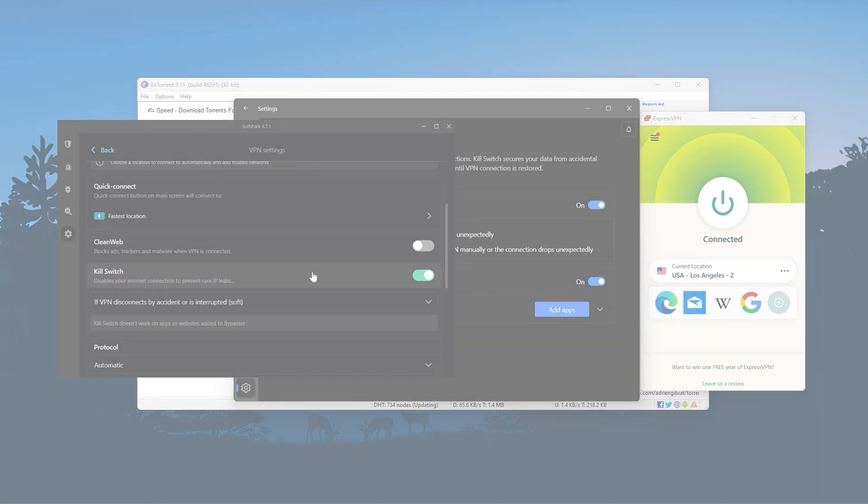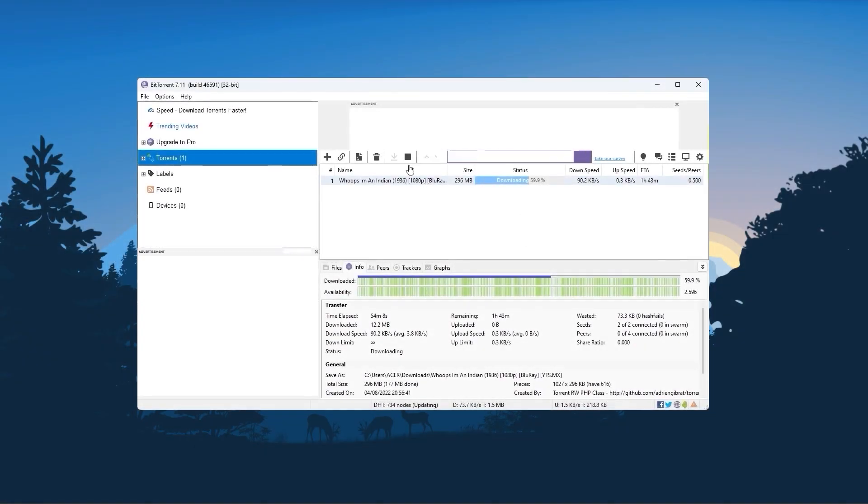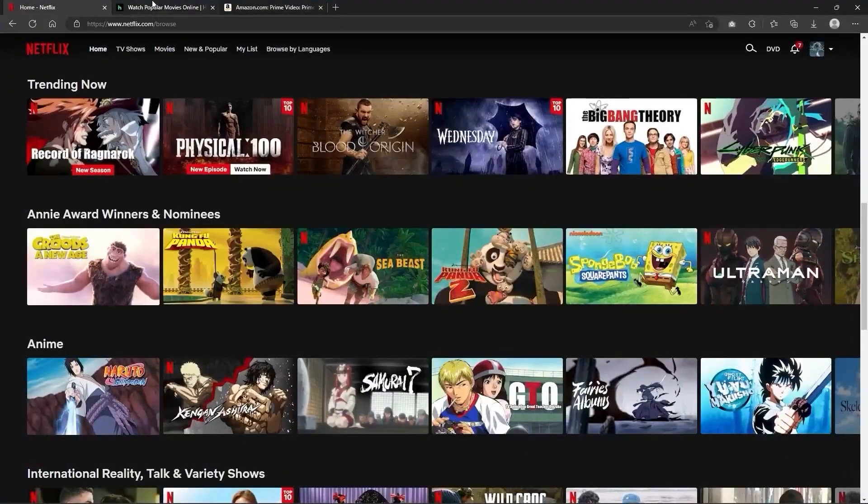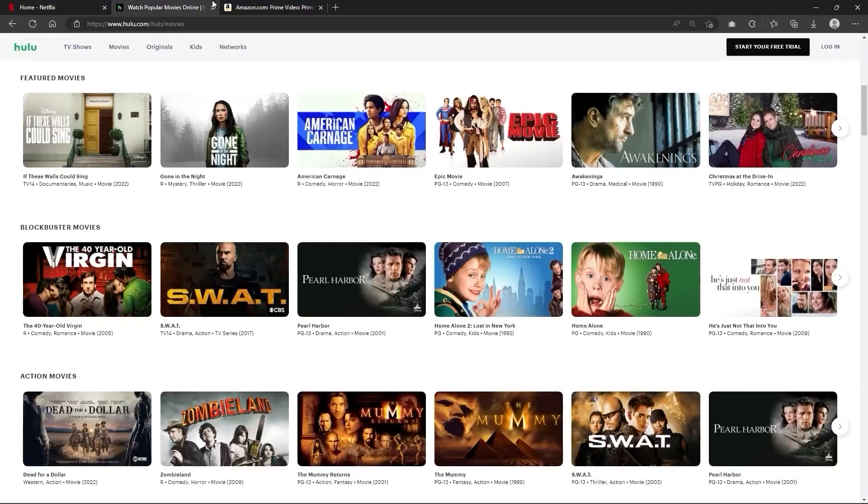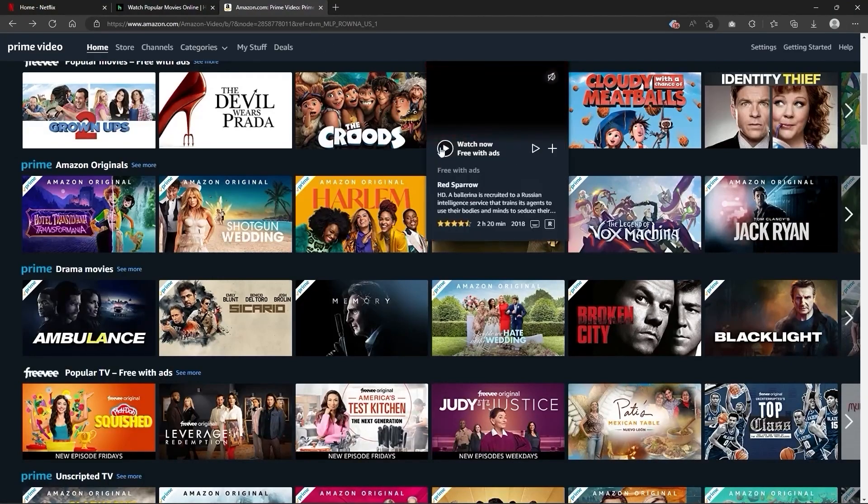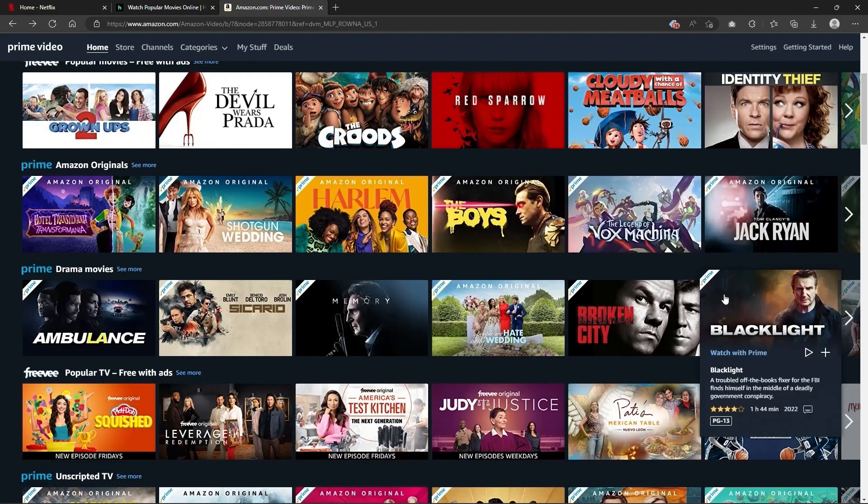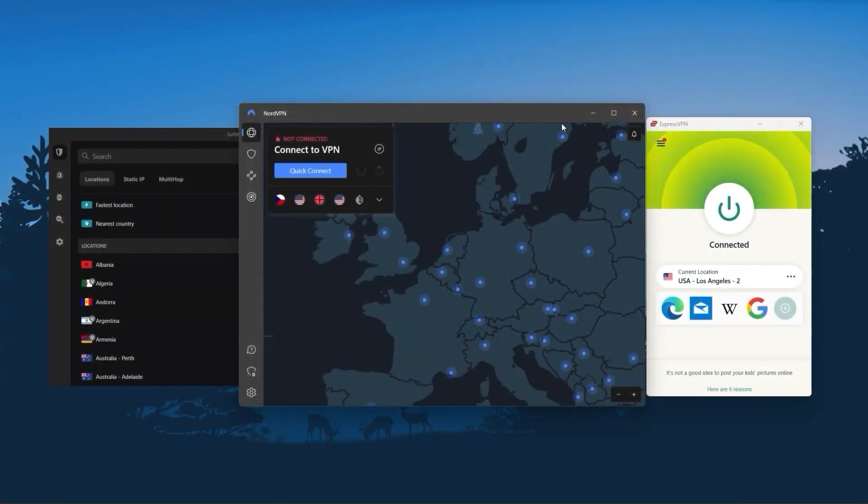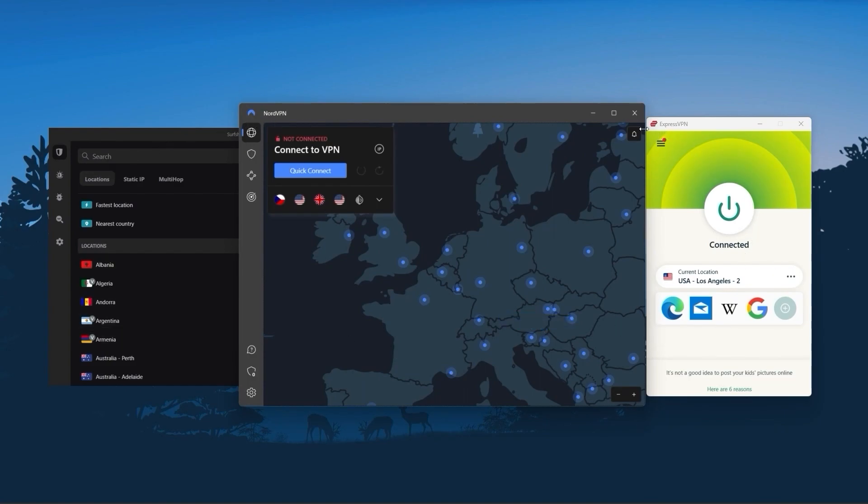yet they all have a kill switch, they're excellent for torrenting, and they all consistently work with streaming services such as Netflix, Hulu, and Amazon Prime Video. And that's why these are my favorite three, but depending on your situation and preferences, one of them may be a better choice for you, and I'm going to explain why.